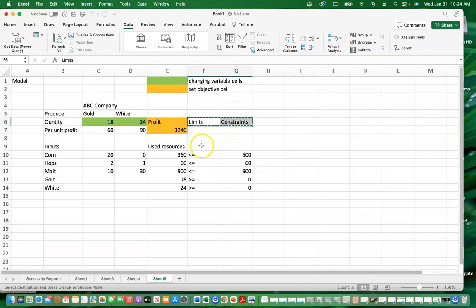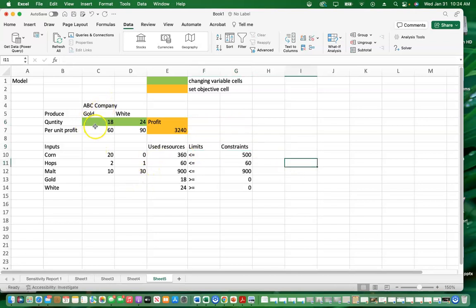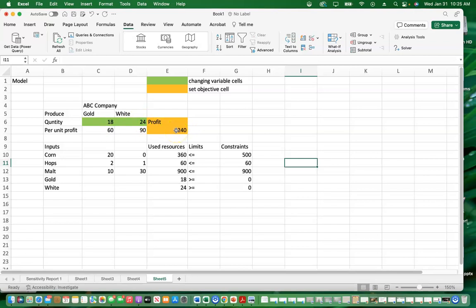The results show that to maximize profit of 3,240, we need to produce 18 units of gold and 24 units of white beer. We have utilized all our hops and malt — they are exhausted — and we used 360 out of 500 available corns, leaving some corn unused. So the optimal product mix is 18 units of gold and 24 units of white to maximize profit.